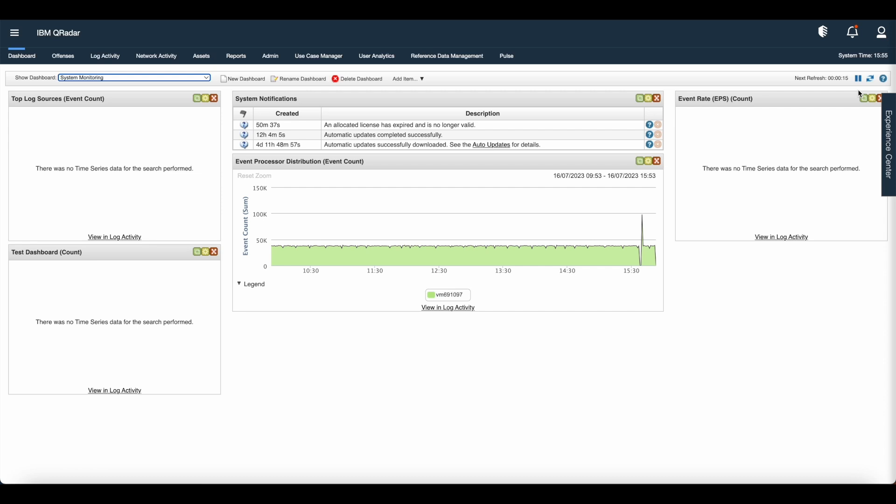255 dashboards per user is maximum. However, performance issues might occur if you create more than 10 custom dashboards.